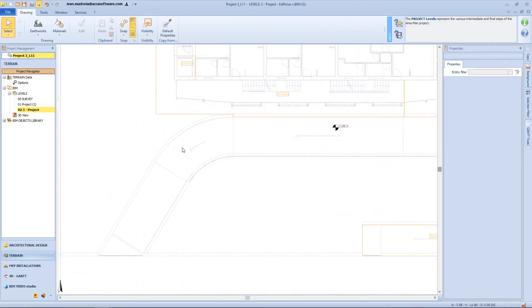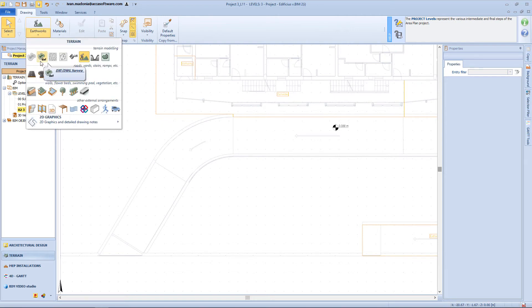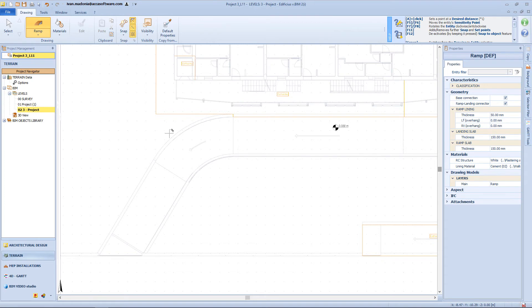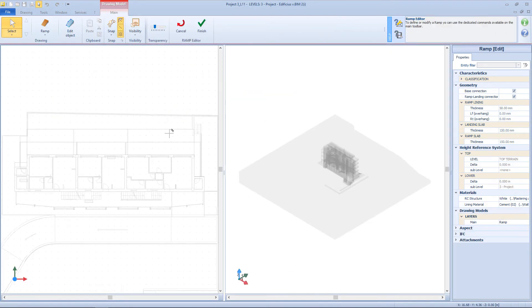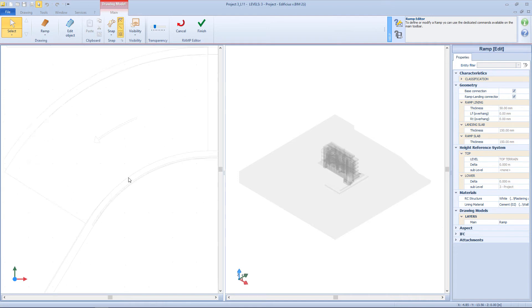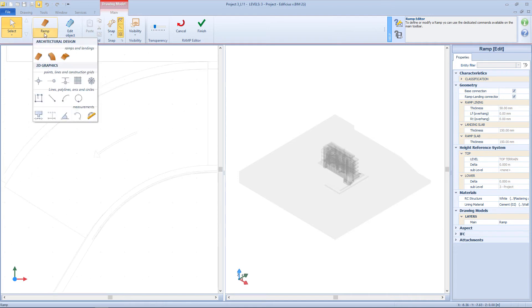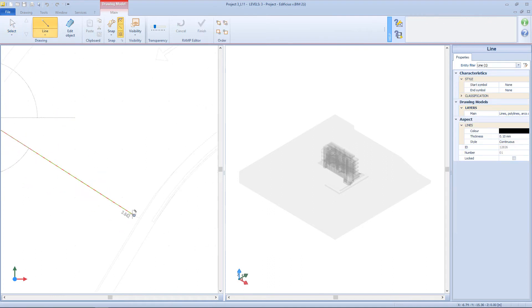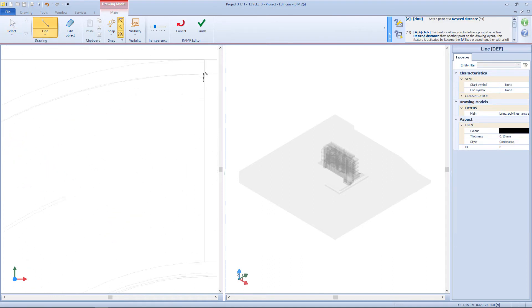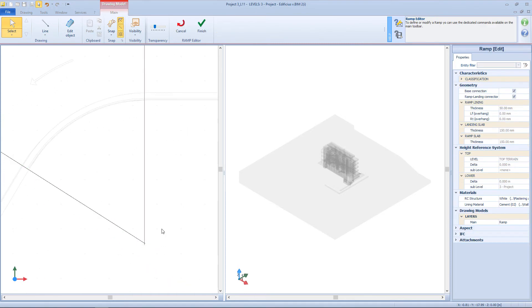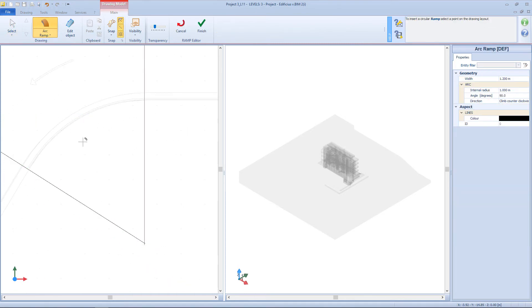So I will start by inserting the ramp object, and so select the proper object from the menu, and enter the ramp editor. I can use some 2D graphics as reference to insert my ramp. For example here, I have these two guidelines, that I can use to insert my round ramp.